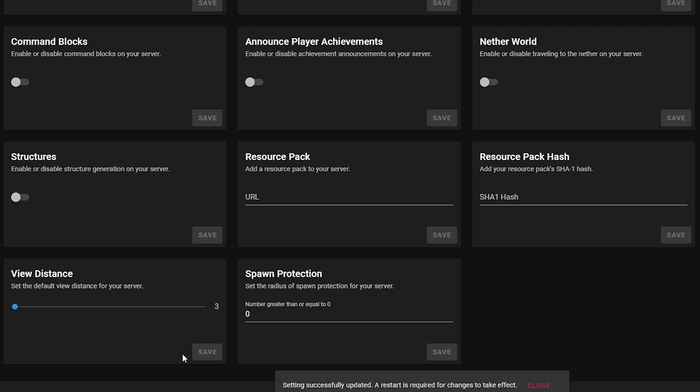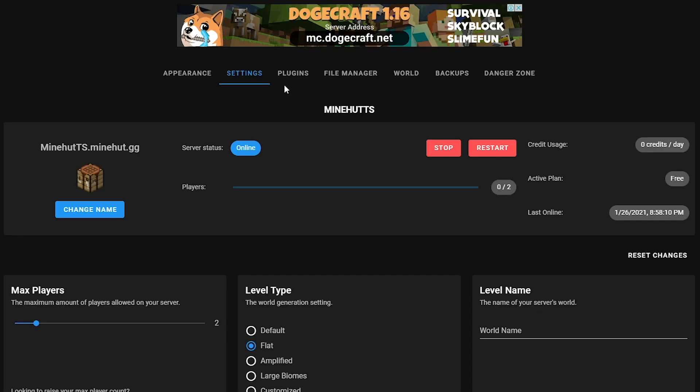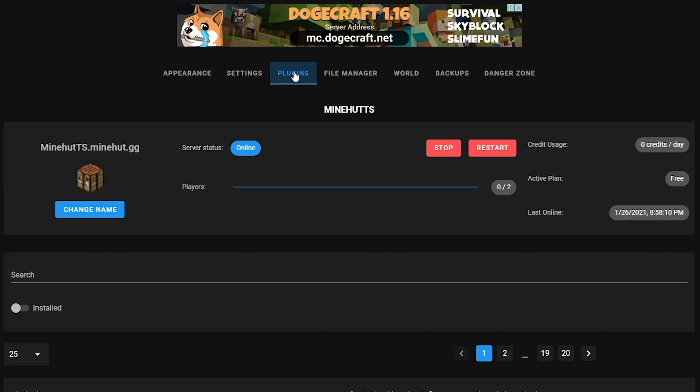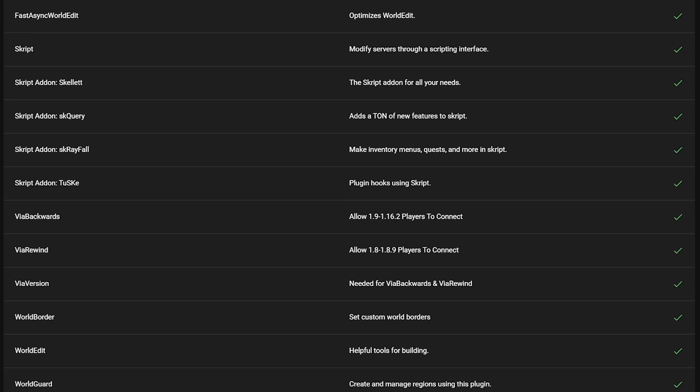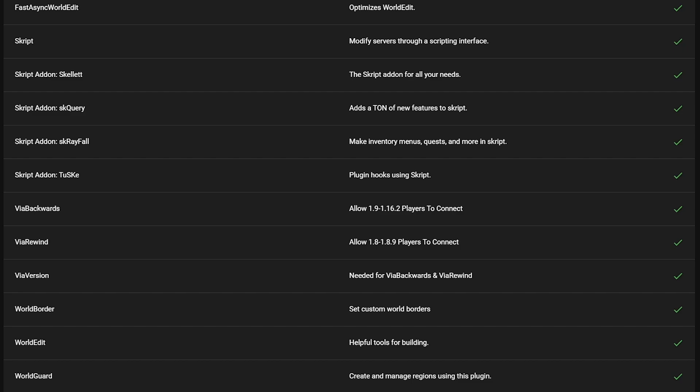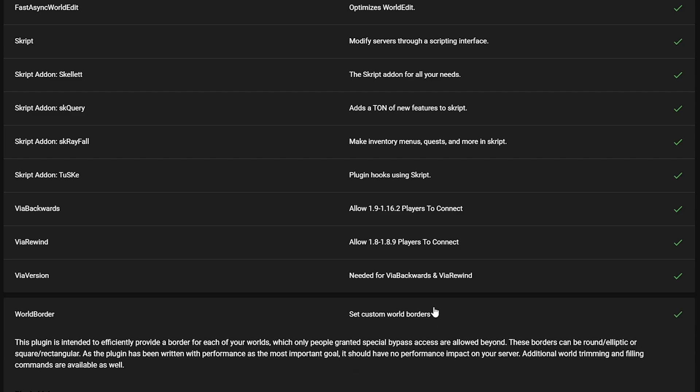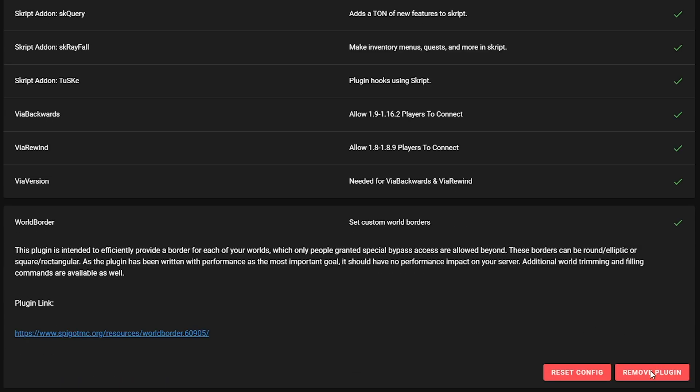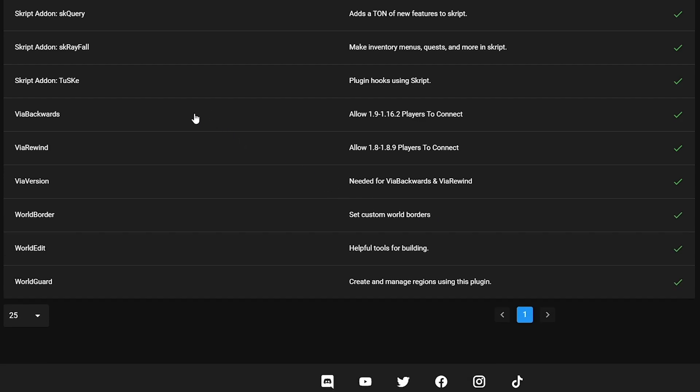I will talk about this later on. The second way to reduce lag is to have less plugins installed. The more plugins you have installed, the more your server will lag. So just get rid of any unnecessary plugins you have installed or only choose the ones that you really need.